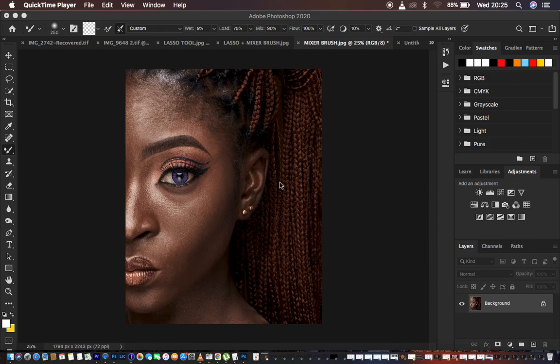Hello, what's up YouTube — Brownie Sweet here. In this tutorial I want to do a comparison of three frequency separation techniques. We're going to be comparing the results from a lasso tool frequency separation image, a mixer brush tool frequency separation image, and the third technique combining the lasso tool and mixer brush tool together.